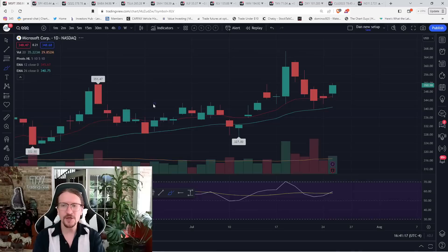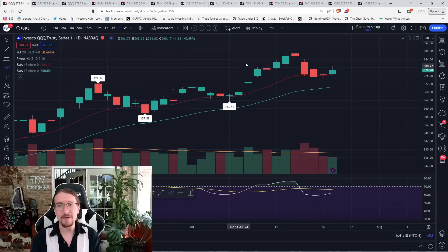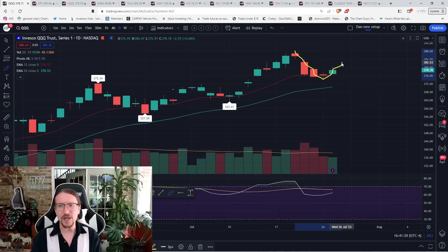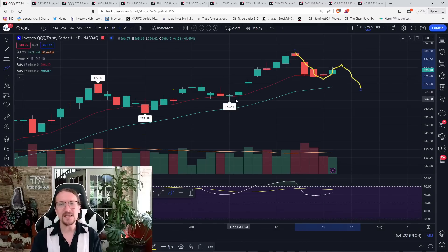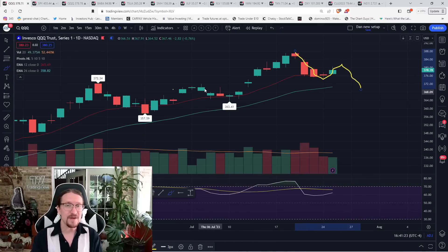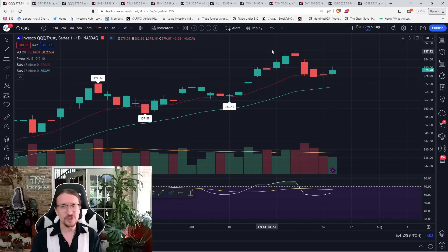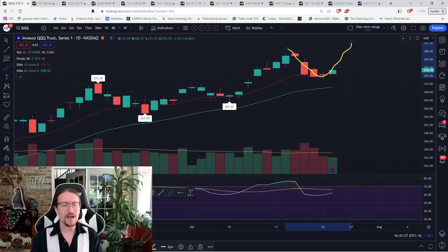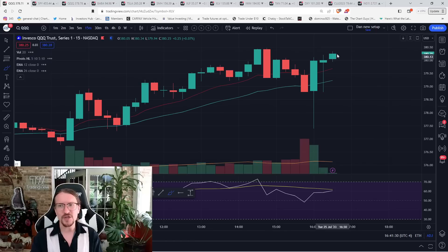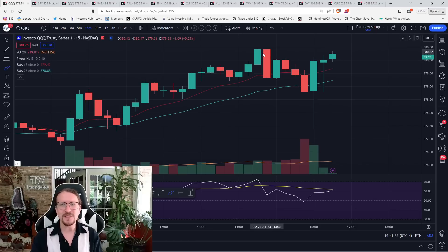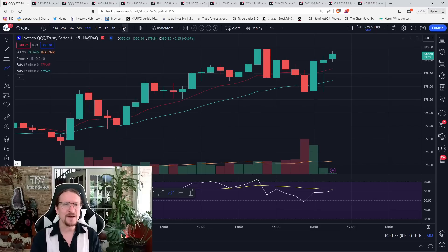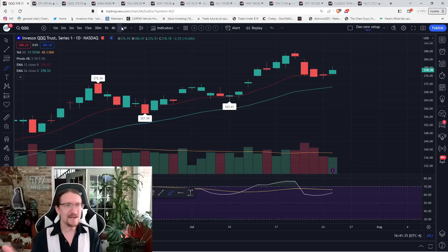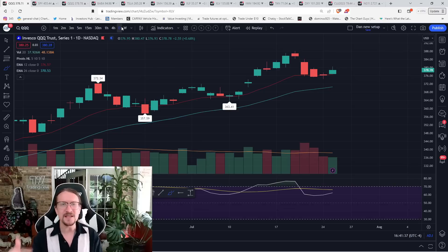And you look at QQQ, and it's the same question. Do we set a daily lower high and confirm the first daily downtrend in three months, or is this just a higher low right back up to new 52-week highs? We have a bullish reaction, QQQ, after hours, testing the high of the day. But that's it.